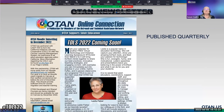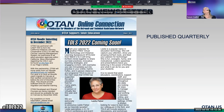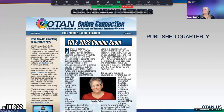The OTAN newsletter comes out quarterly, and you can request it in hard print — we did discuss that when looking at the Join OTAN form.